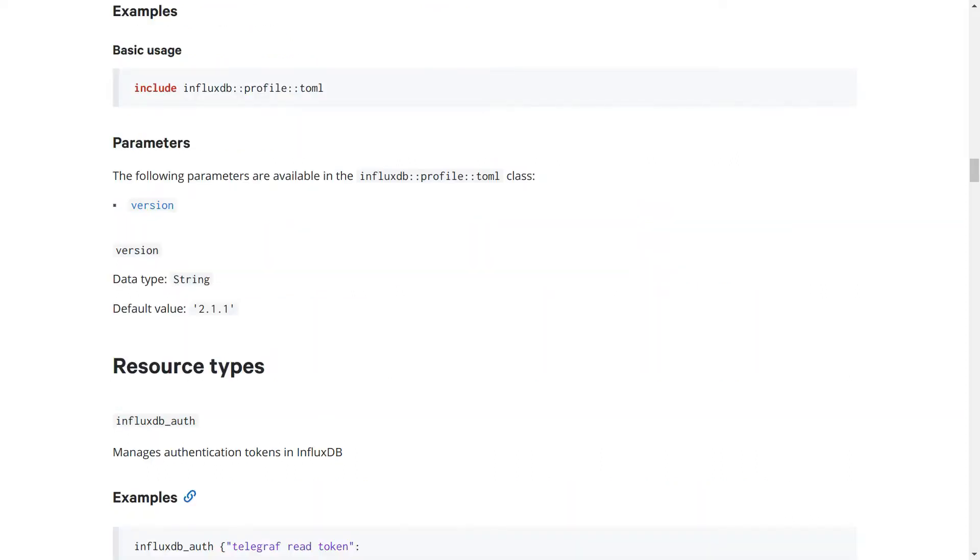For open source users, you can make use of this profile class from the InfluxDB module to take care of the gem dependency. But because Postgres is not a managed resource in open source Puppet, we unfortunately can't provide a one-size-fits-all solution there. But there is a module for managing Postgres instances provided by us on the Forge that should be able to help you out with that.